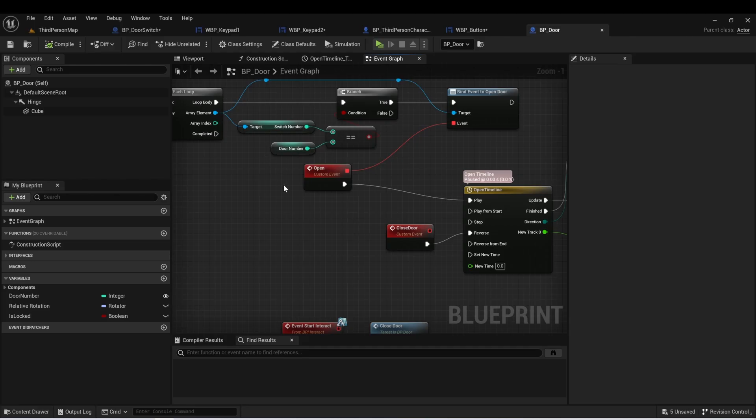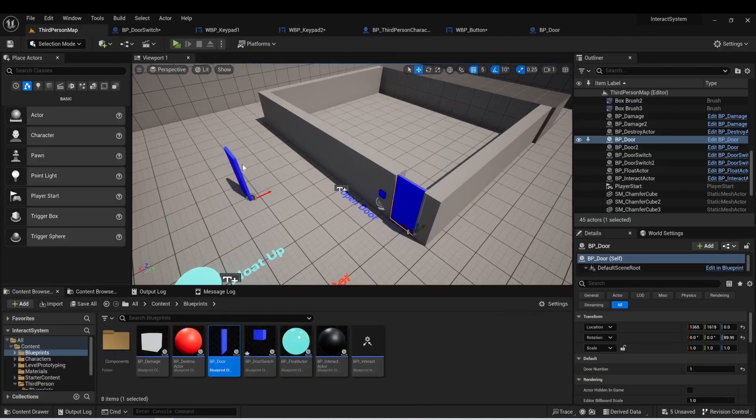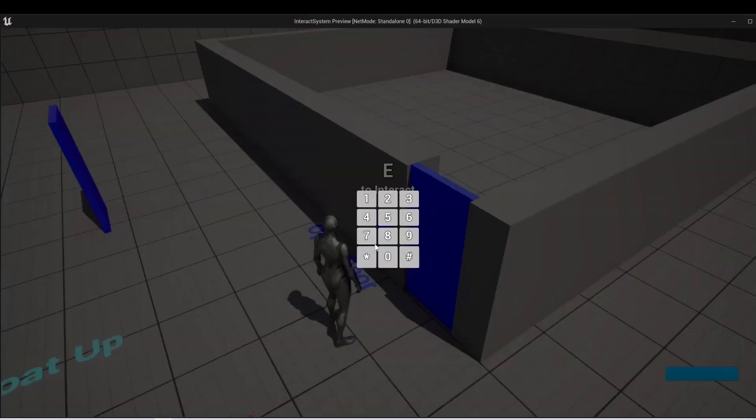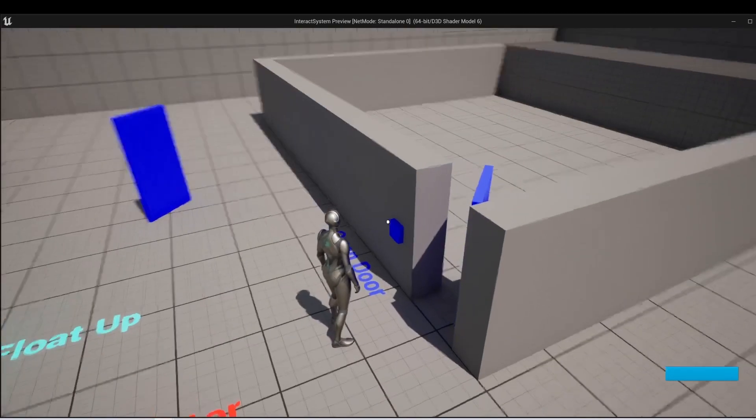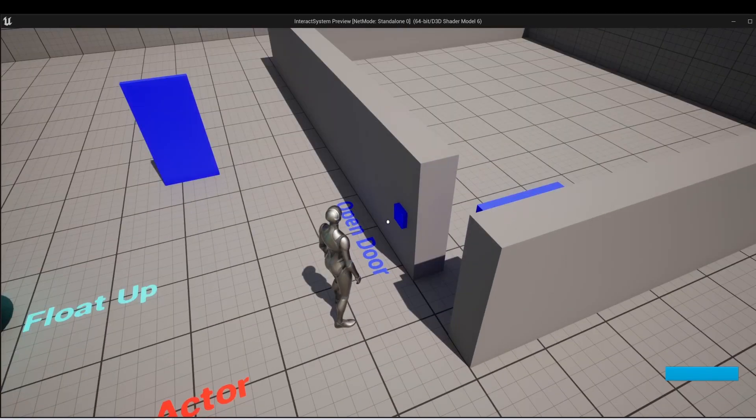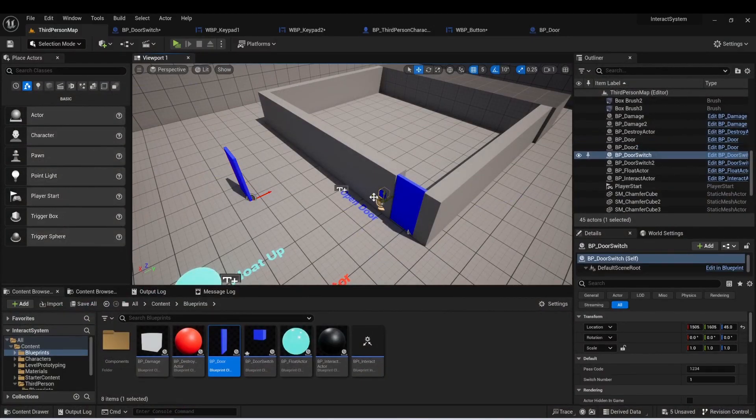Now, I just want to review a couple more things. The first thing is we have two doors in our level and we can see here that when I put the correct combo in, they both open when I put the combo in.